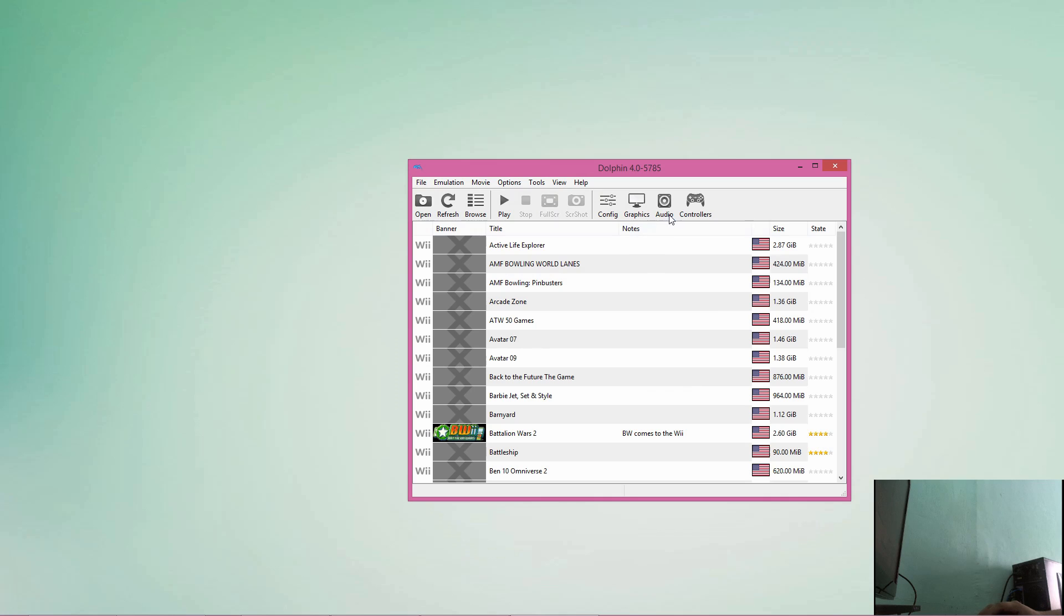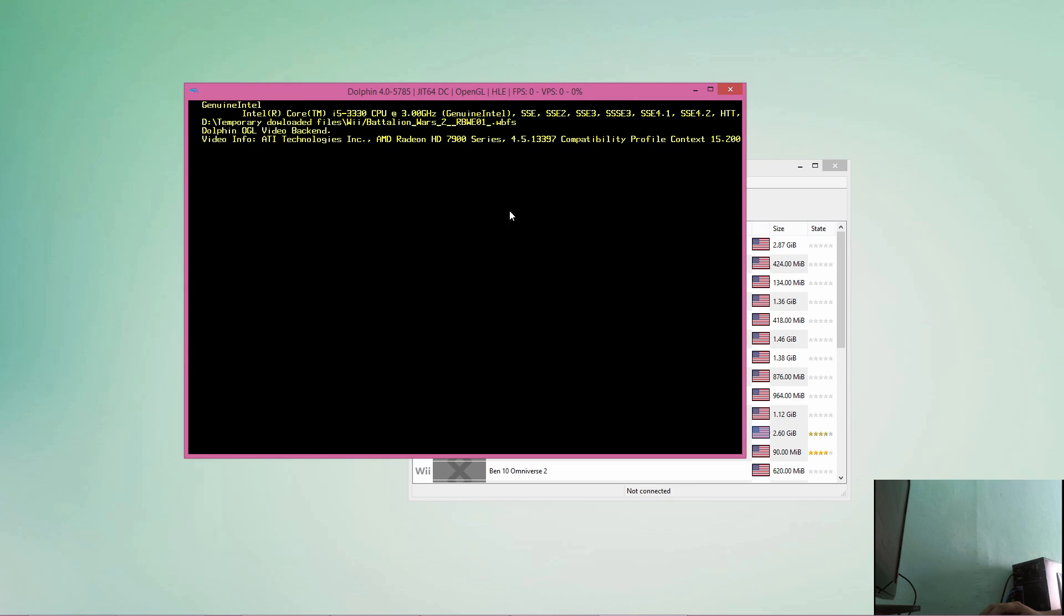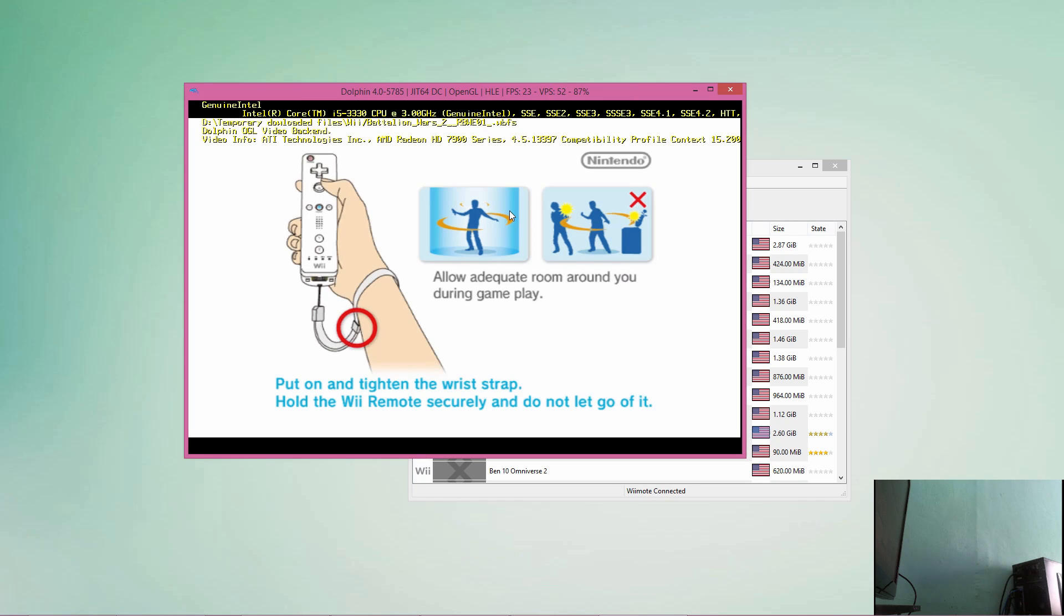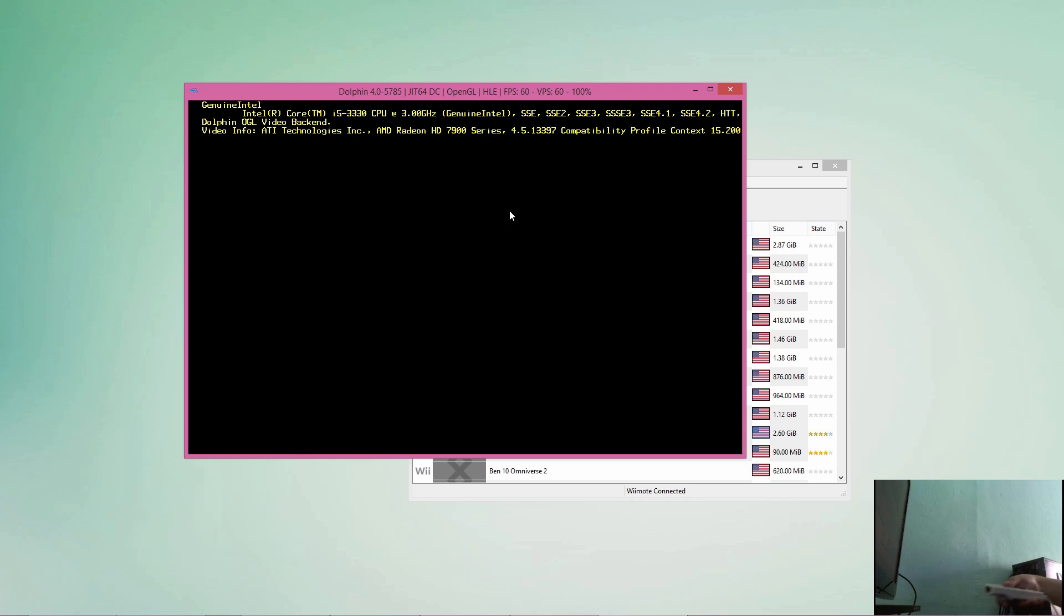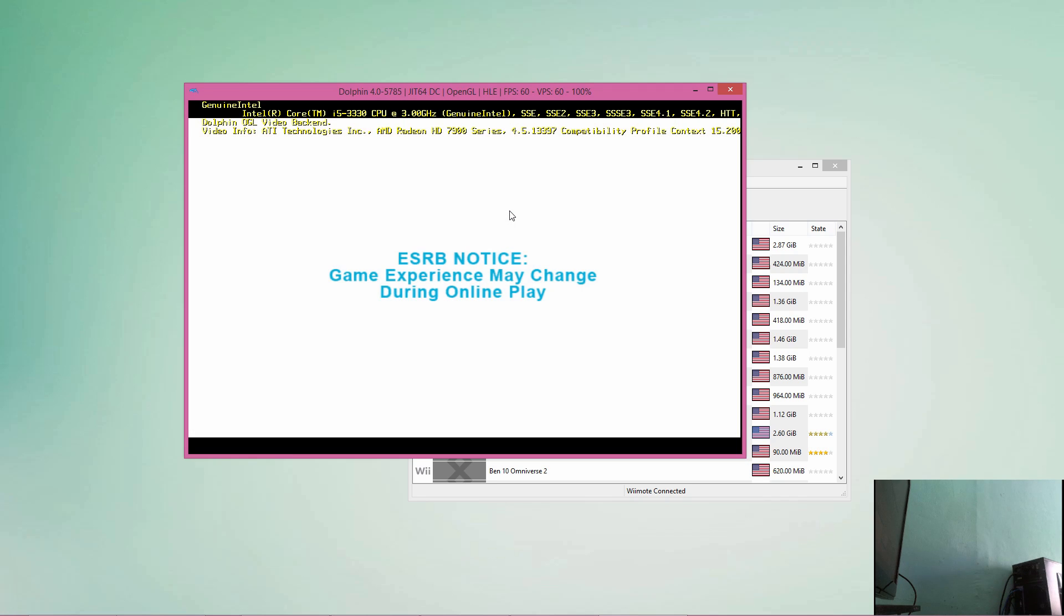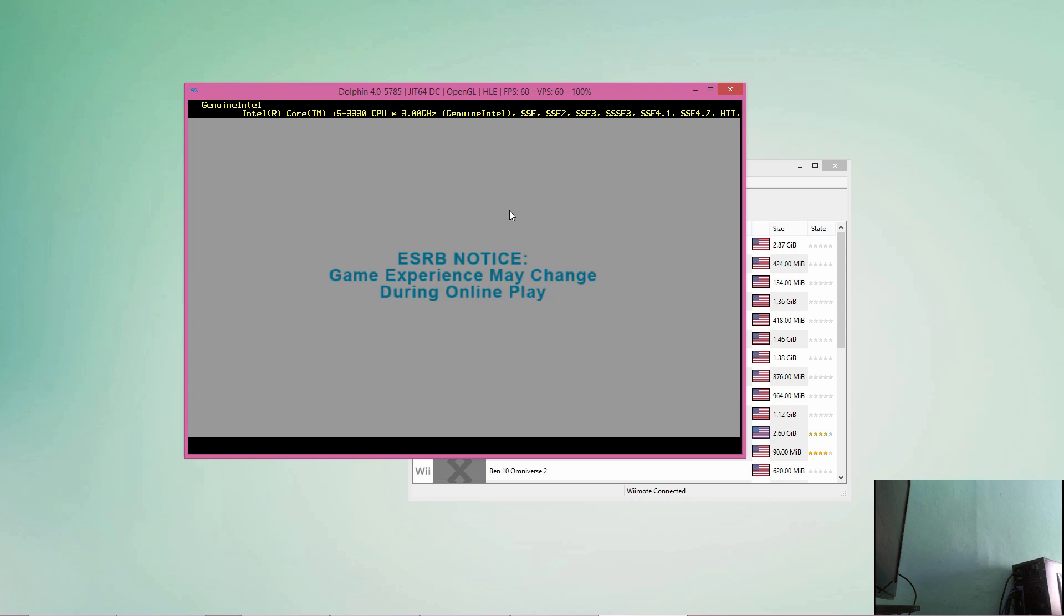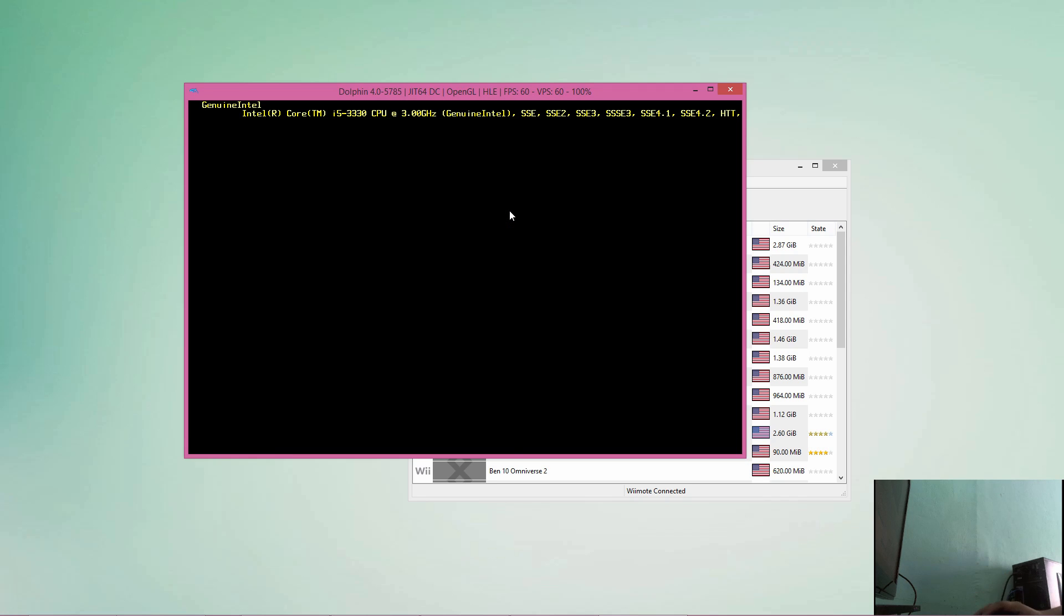This one will be quick because we installed the Wii Remote here on the first preview or on the first tutorial. So let's go and launch the game here on the Dolphin emulator. Let's go to Battalion War. Alright.